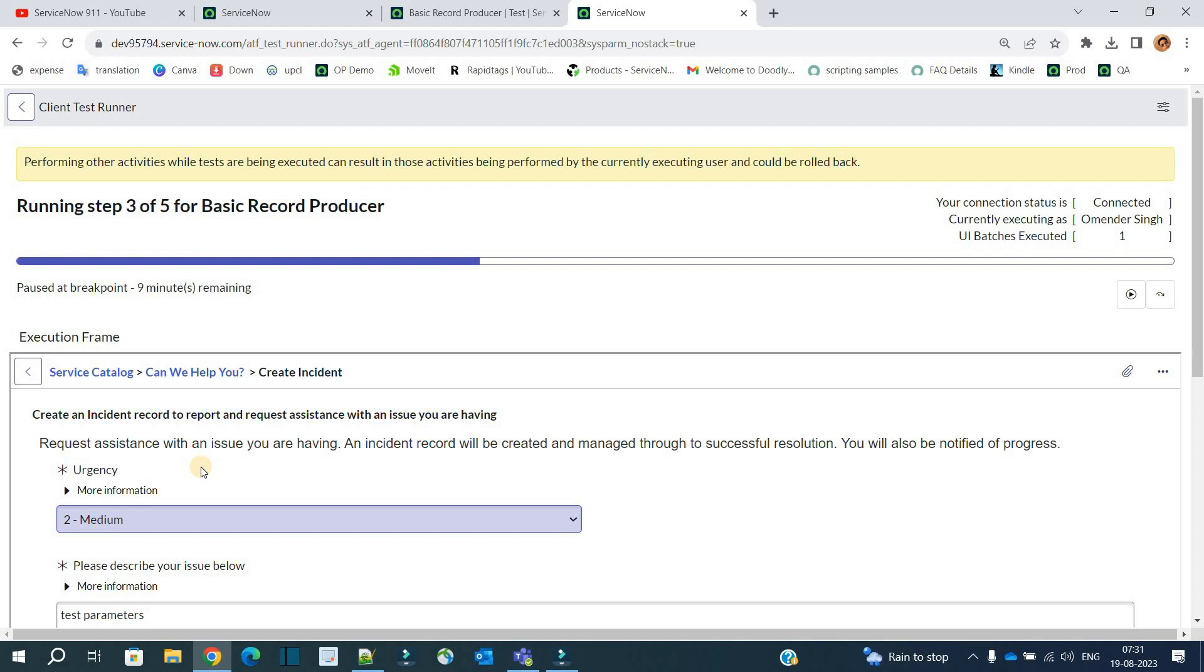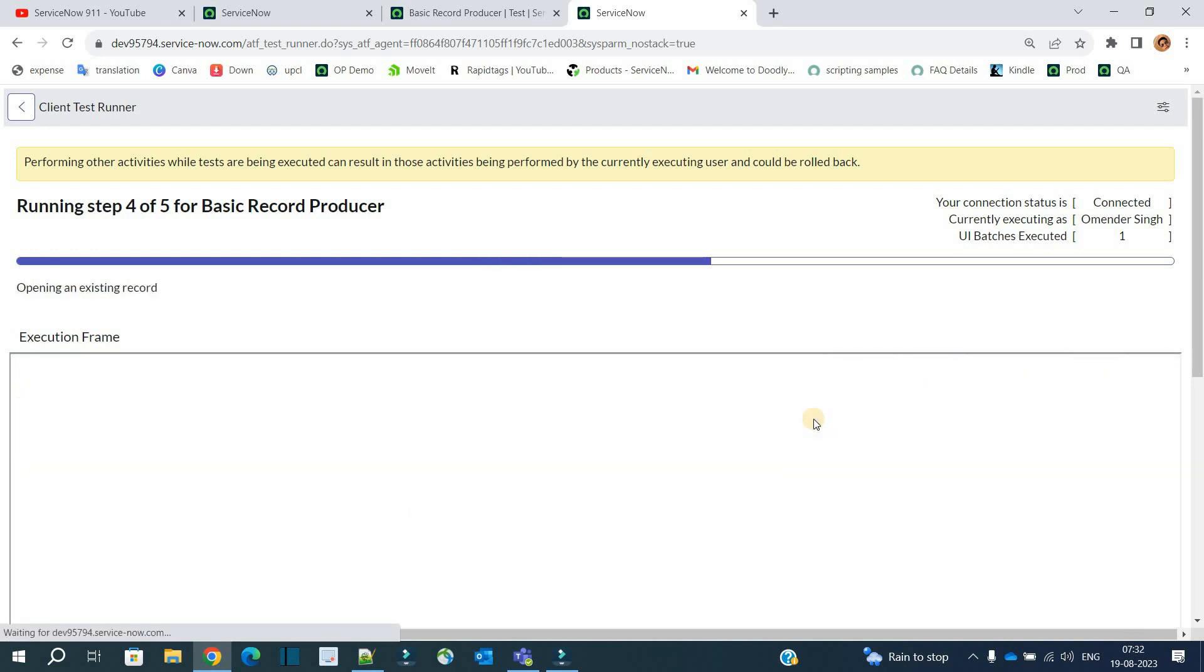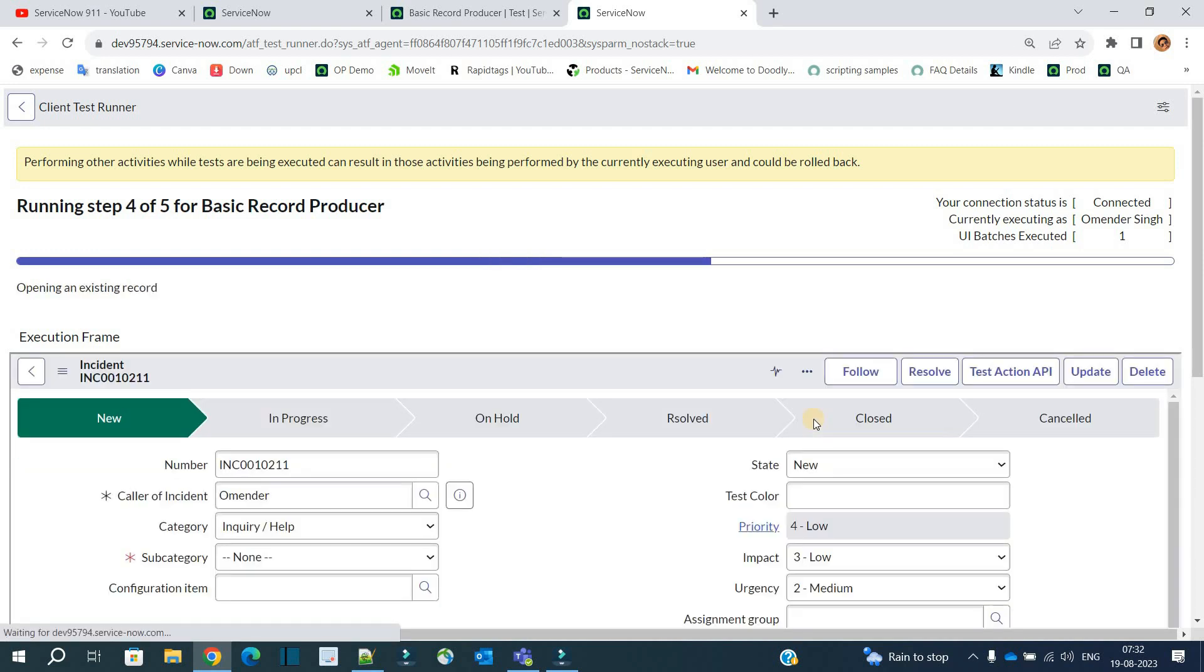So finally, once you are done, click on continue. Once you click on continue, it will go to the next circle, that is urgency equal to three, and then finally finishes the test.